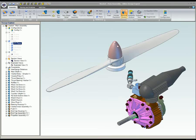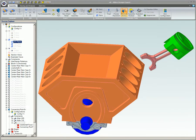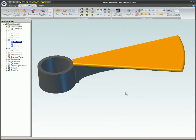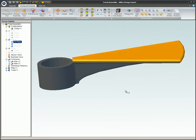Examples of sub-assemblies include a propeller assembly, a piston and connecting rod assembly in a V8 engine, and a tread assembly for a spiral stair system.